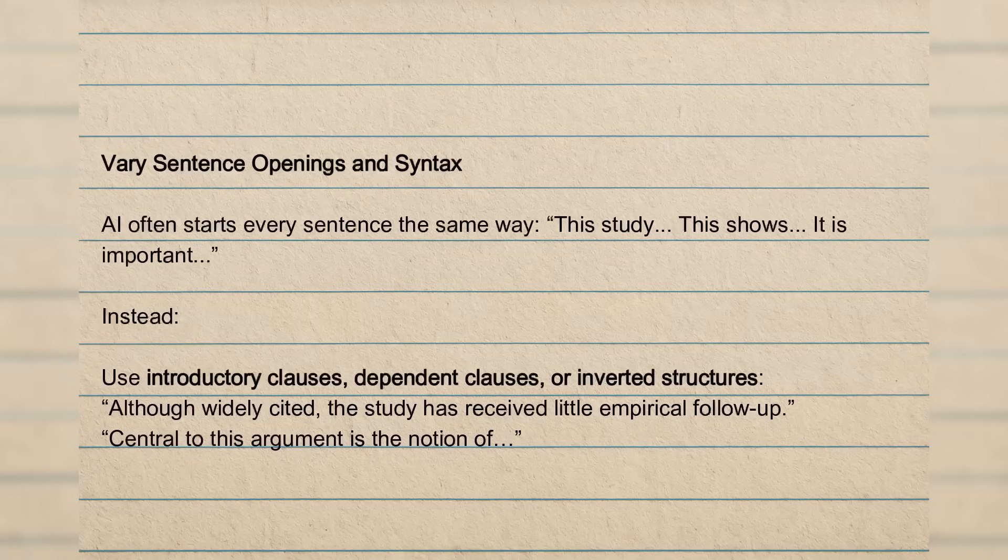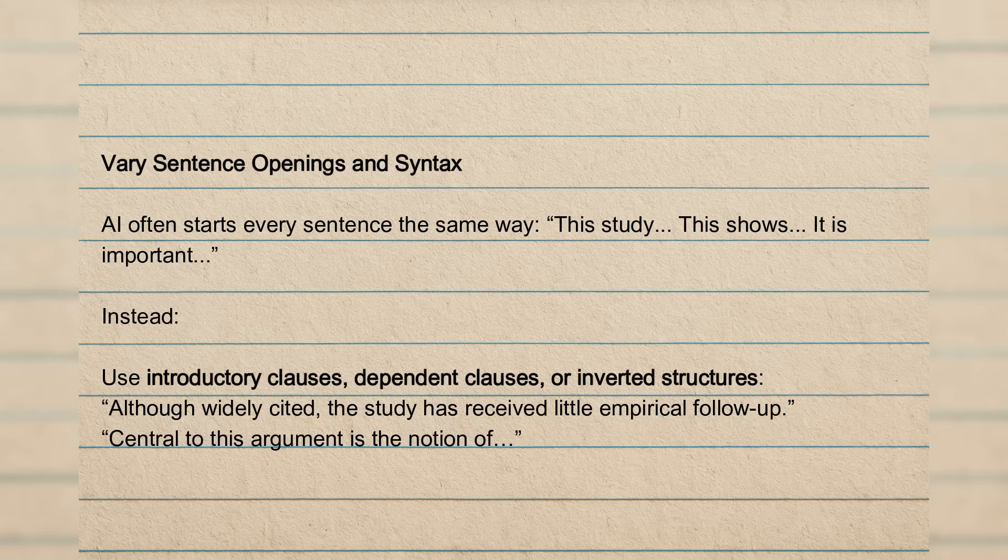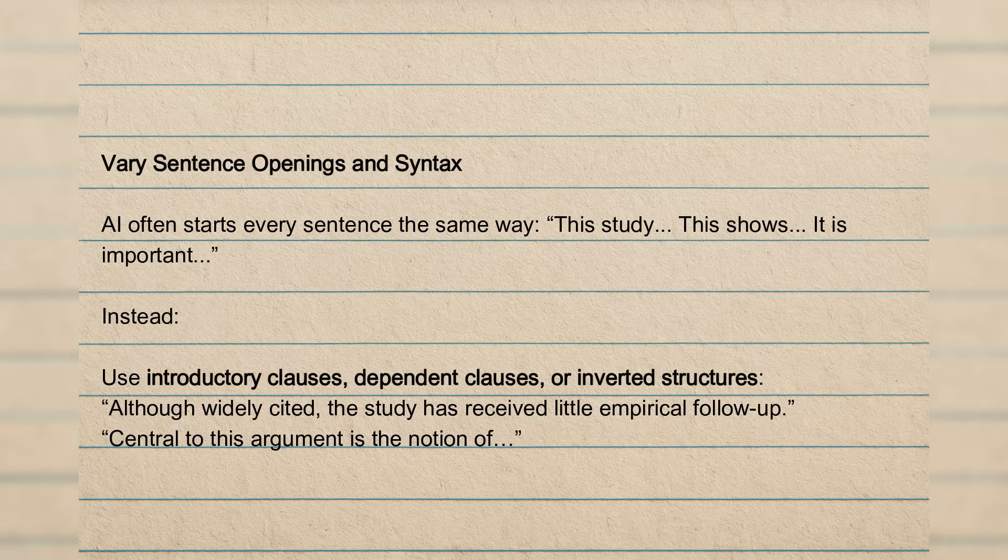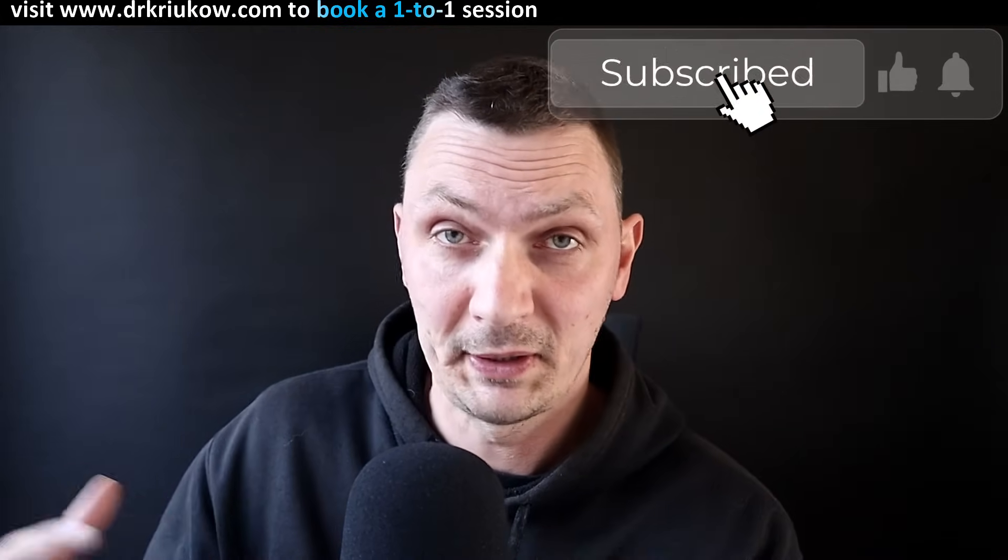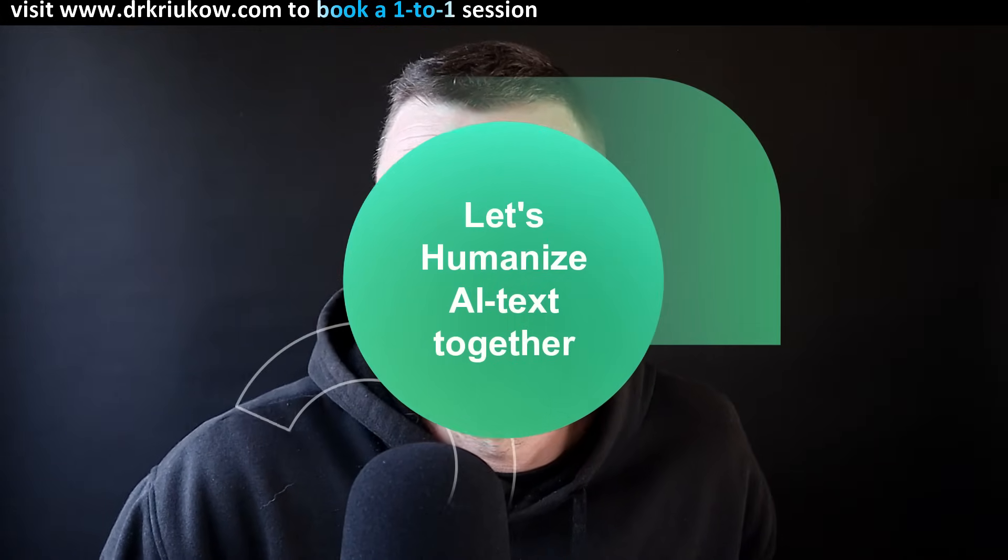And overall, the whole sentence tends to have the same kind of number of beats, same number of, sometimes even similar number of syllables, words, length, and so on and so forth. So by adding this variation in how we introduce our sentences, we are breaking down that structure already. So we can use introductory clauses, dependent clauses, inverted structures, rather than just repeating that same exact structure of a sentence. So things like, although widely cited, this study has received little empirical follow-up. It's already a little bit different. Or central to this argument is the notion of, so just reversing the order. You'll see when I go through individual sentences, what I mean, just reversing the order and introducing this variation.